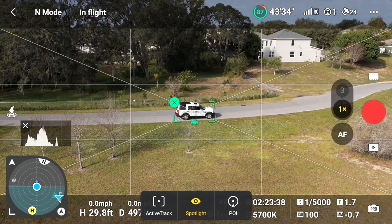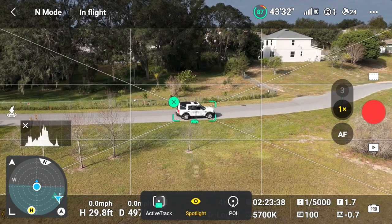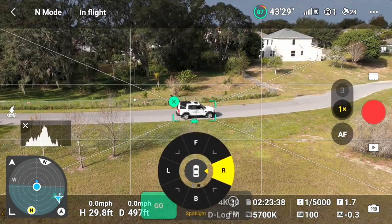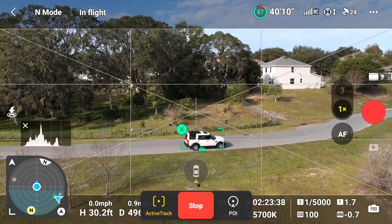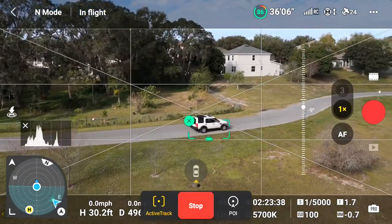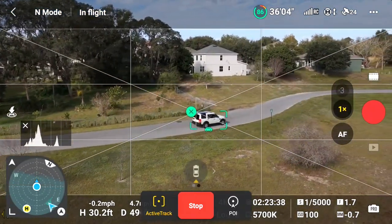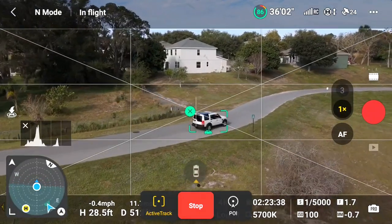As you select the target, you'll see three FocusTrack options appear on the lower side of the screen: ActiveTrack, Spotlight, and POI or Point of Interest. The default mode will always be Spotlight, so here you want to press ActiveTrack. When the green Go button appears, press the Go button and the Air 3 enters ActiveTrack mode. Note that because ActiveTrack does not automatically start recording, you'll need to remember to hit record once you activate ActiveTrack.